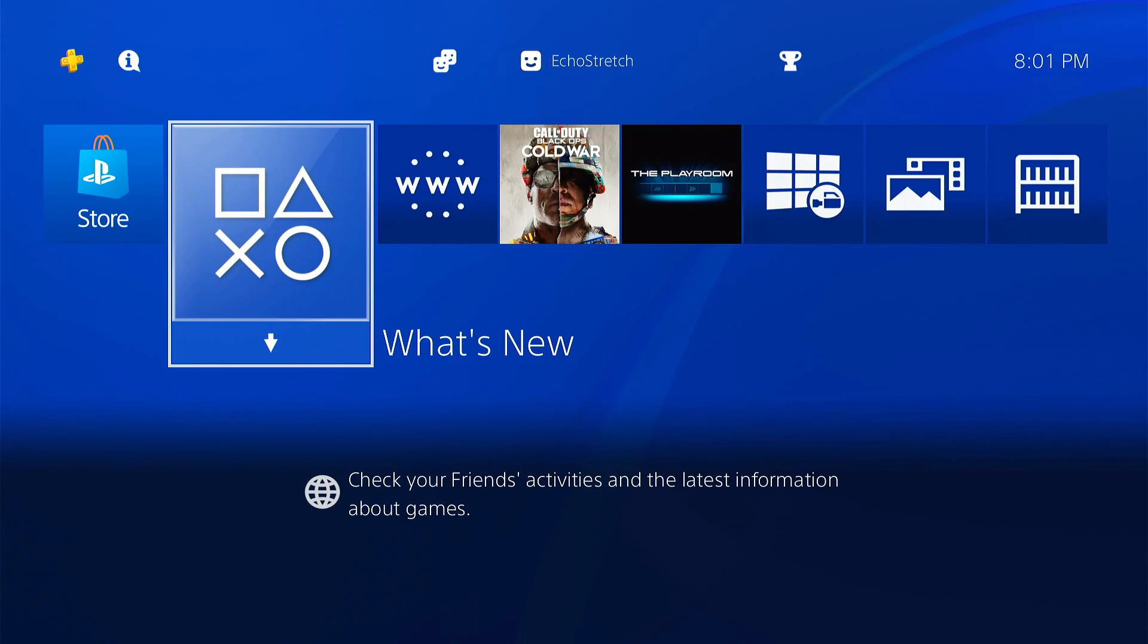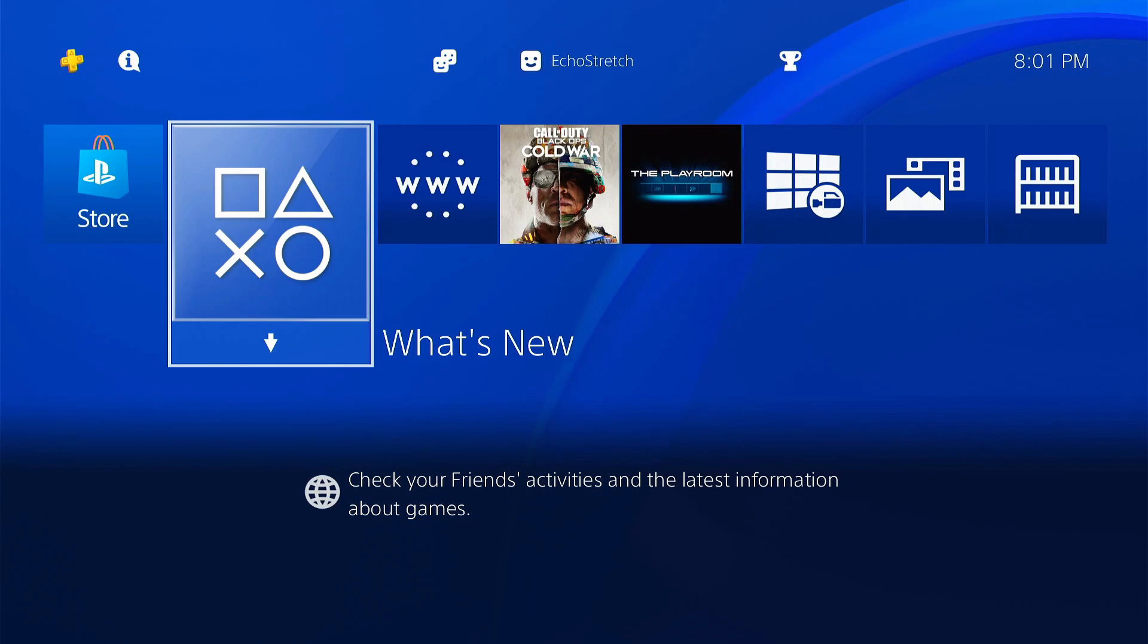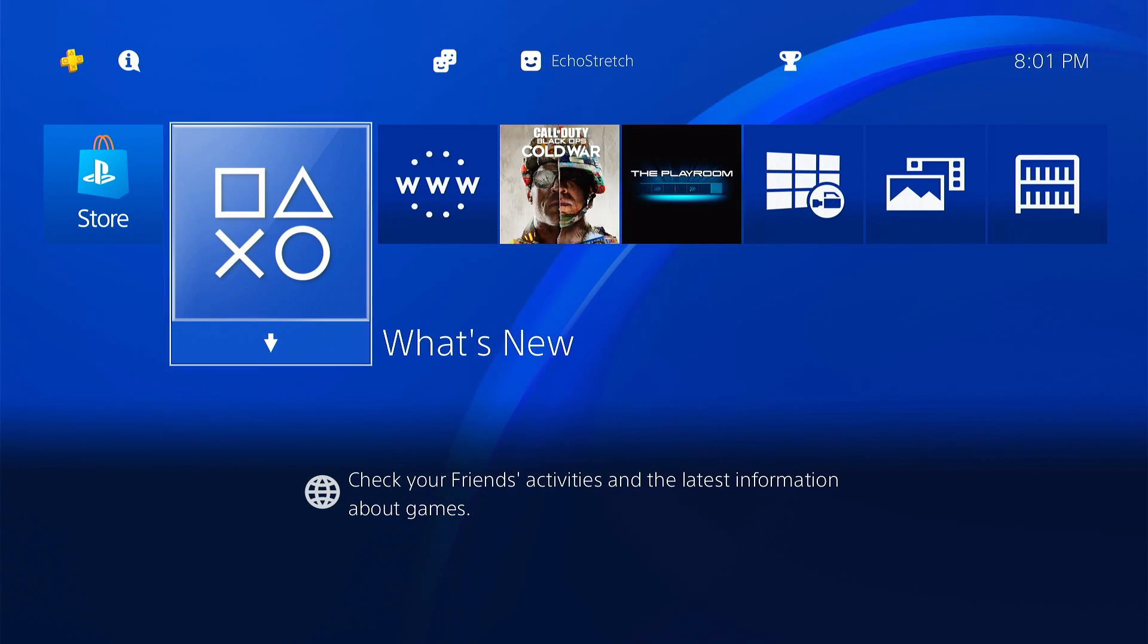Hello and welcome back to the channel. It's Echo Stretch. In this video we're going to activate our account.